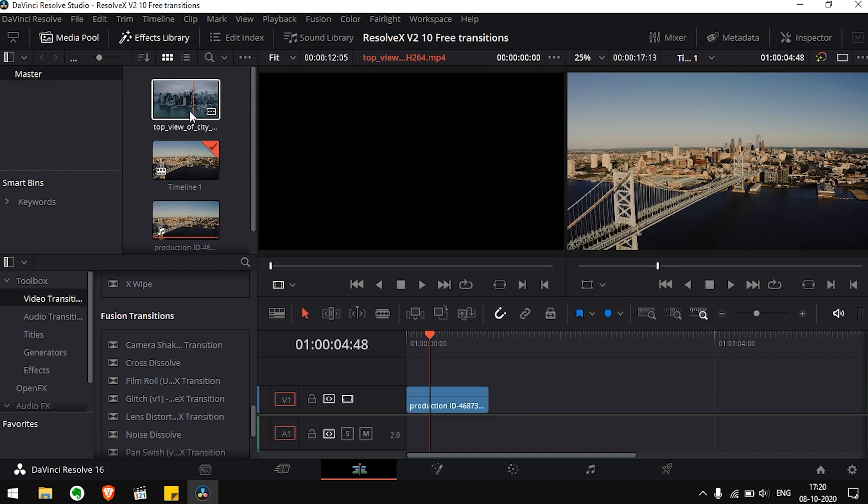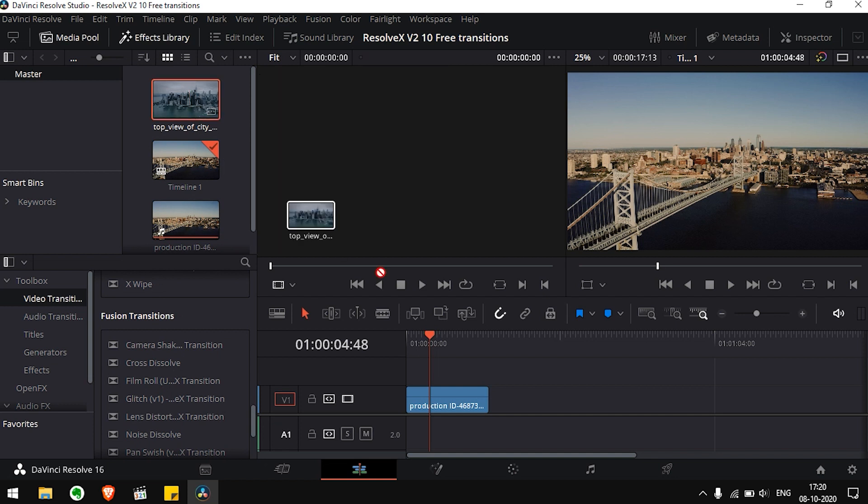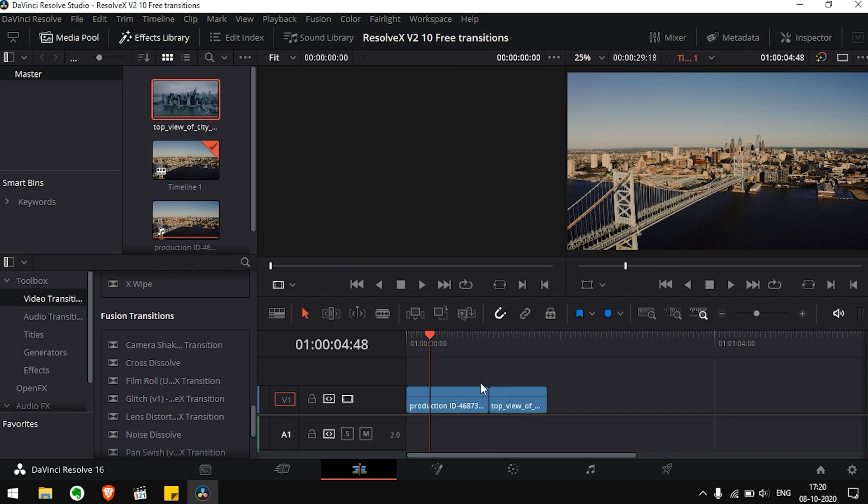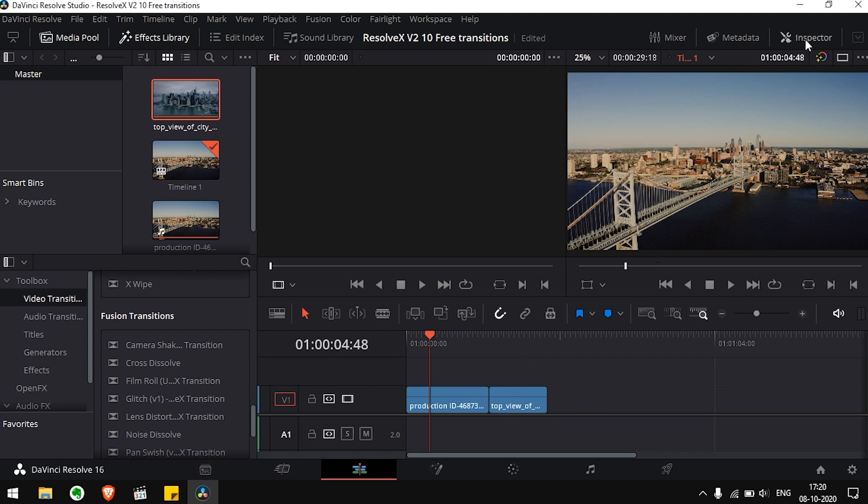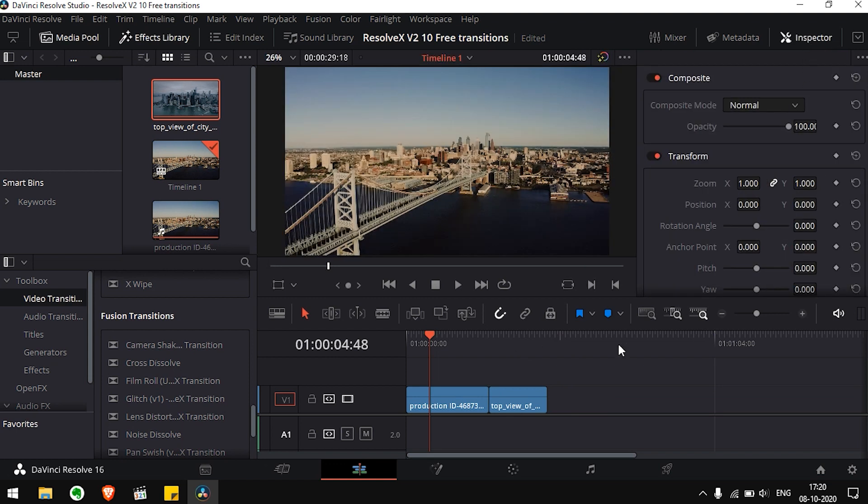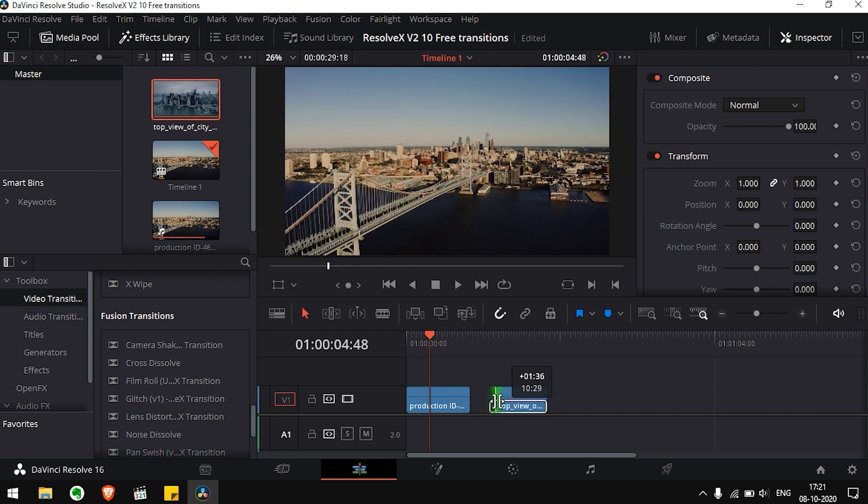Drag your clips to the timeline. Now, a really important point to be noted here. For making our transitions to work smoothly, we need to leave some frames for them to work. So leave some frames from the end of the first clip and from the starting of the second clip.